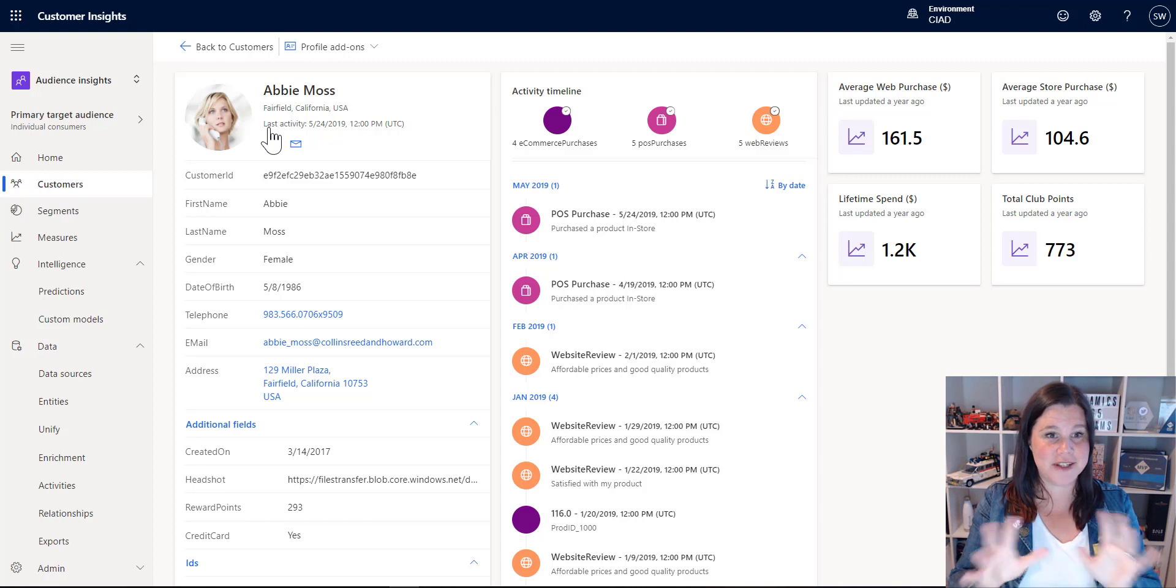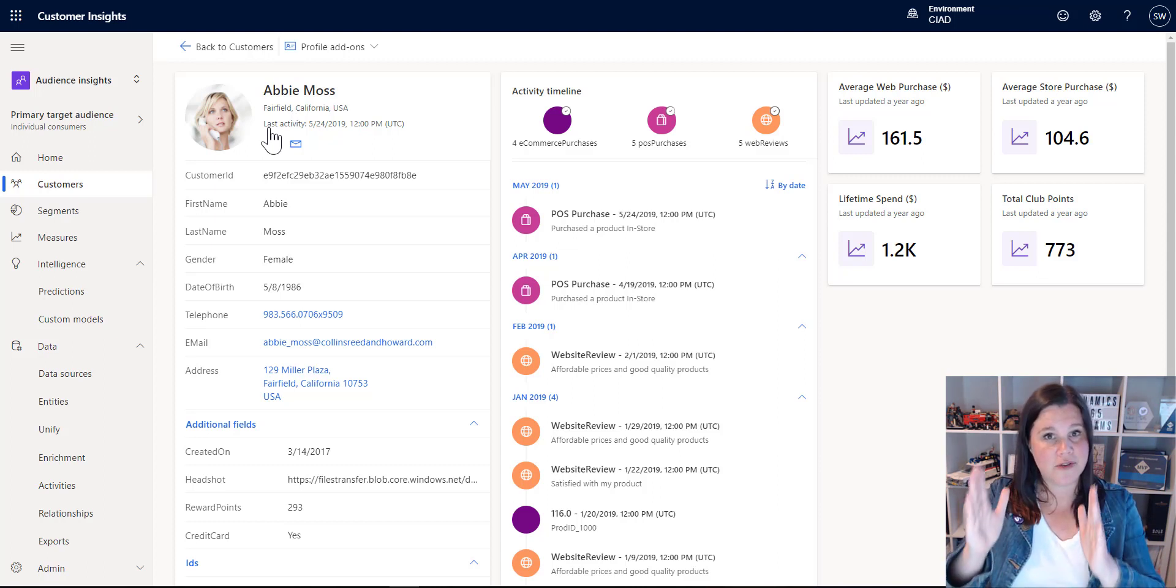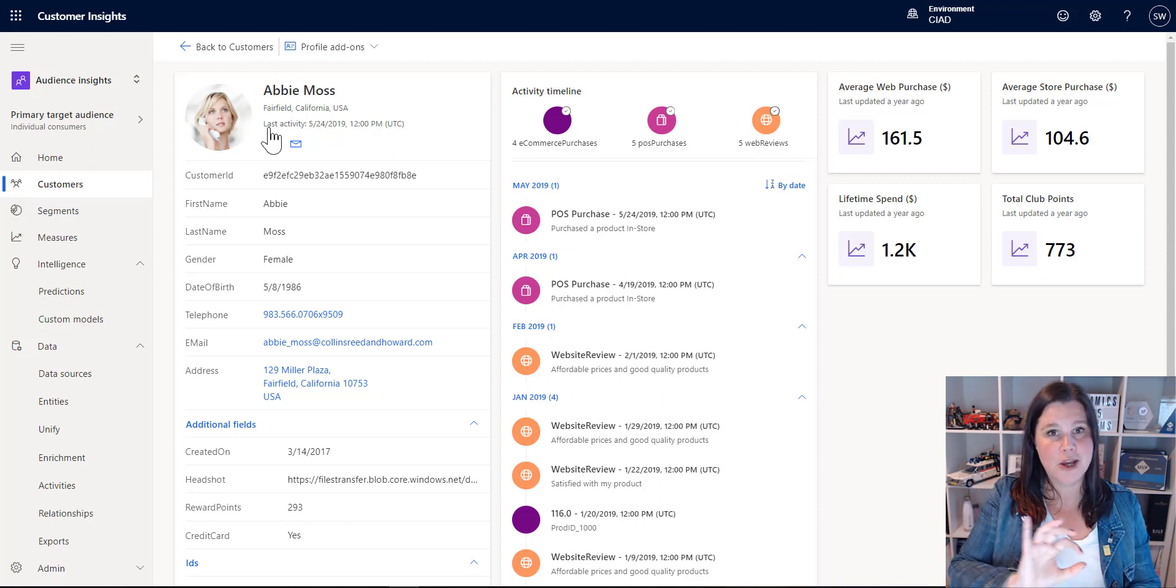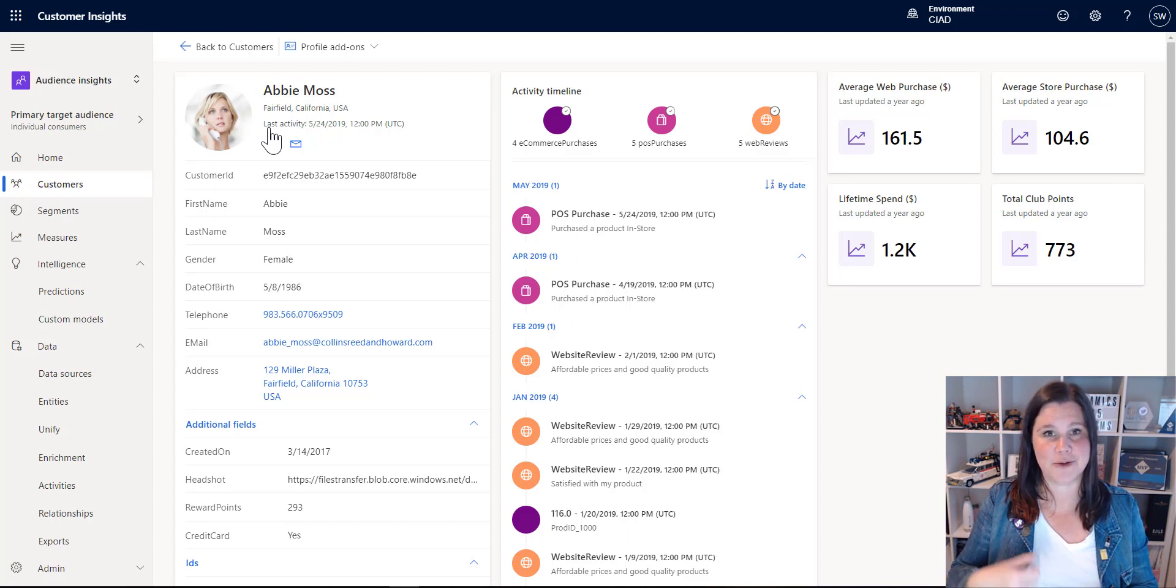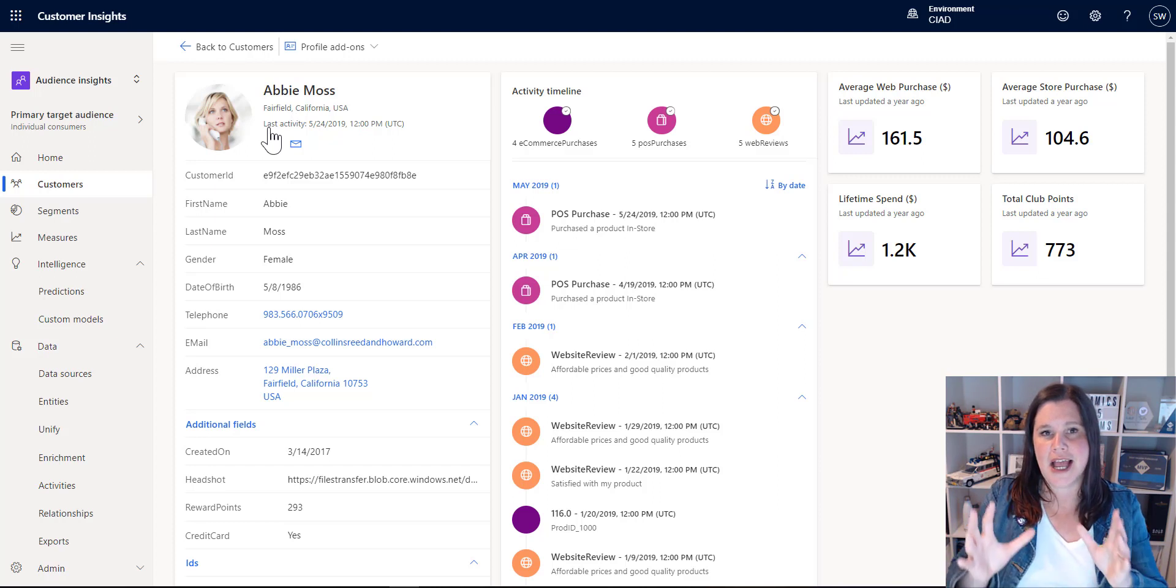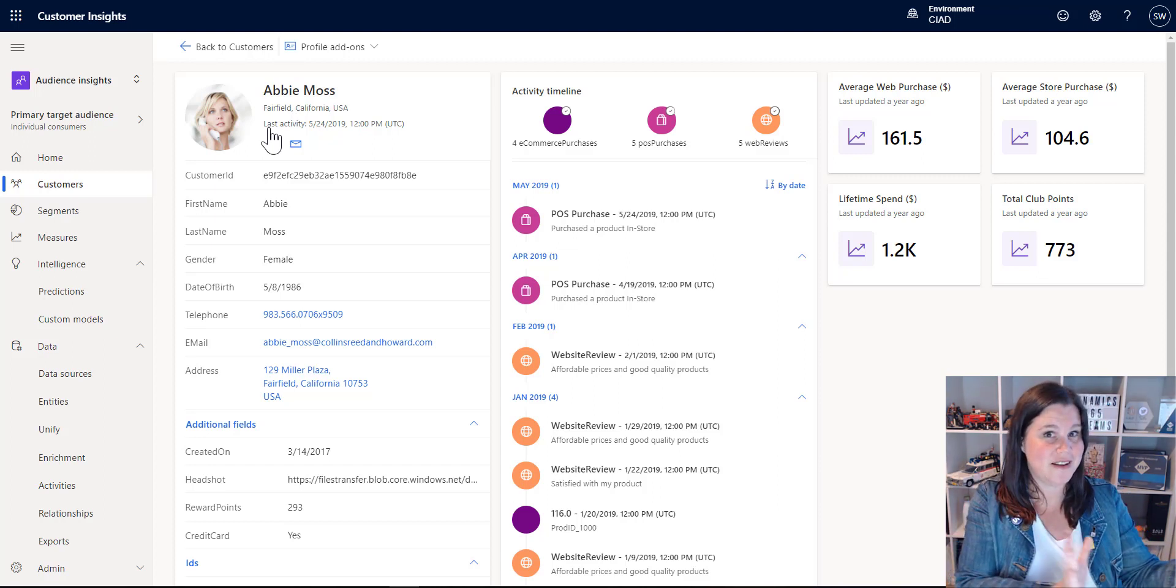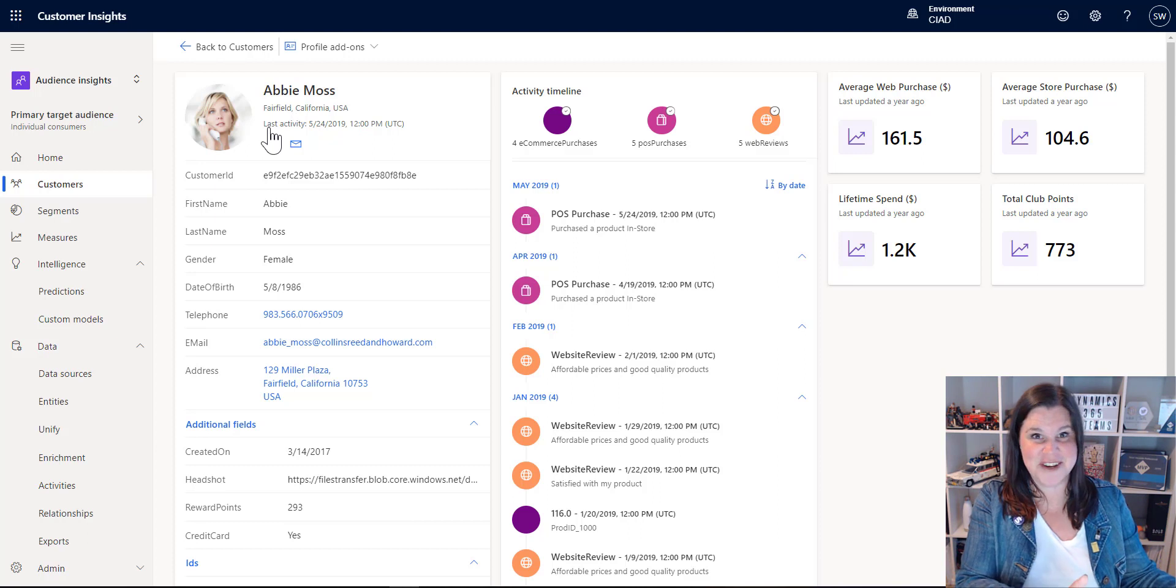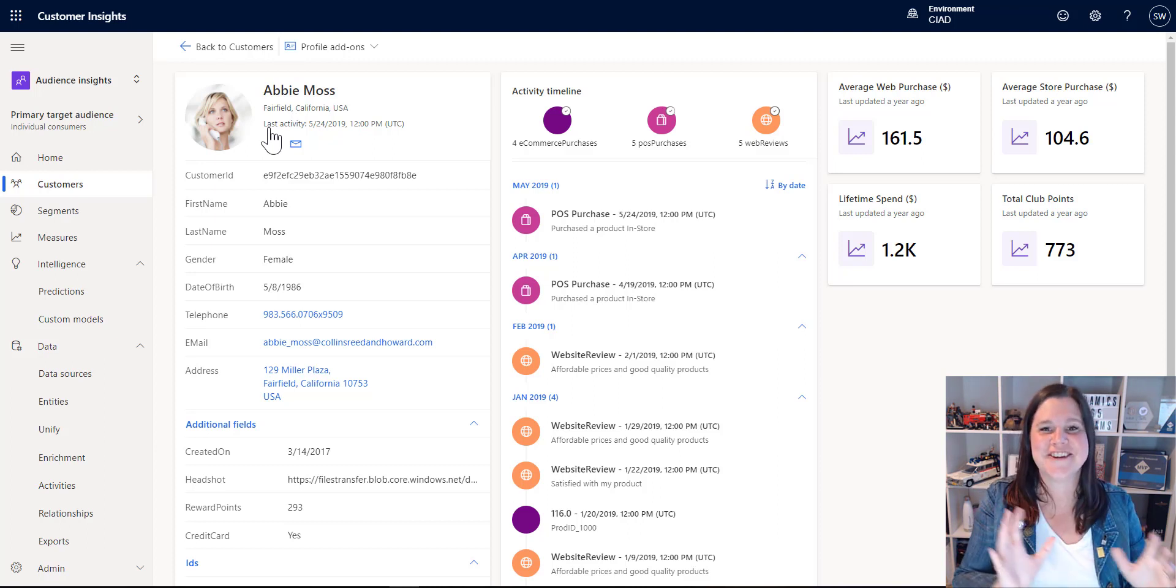I've now got this unique profile of Abby. I've got a timeline down the middle here, which is showing me all of those activities, everything she's done. We've got her purchases, website reviews, all sorts of things here. And imagine now you can take that timeline, put that in your CRM system. You don't even have to imagine it. That's a reality. That's the thing you can do.